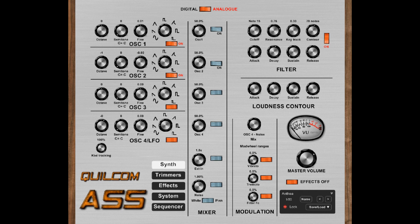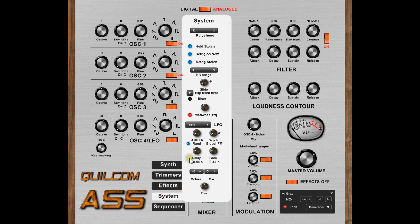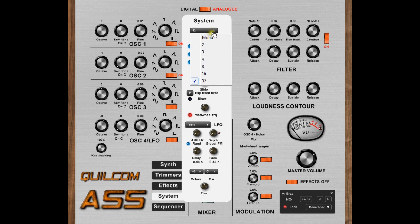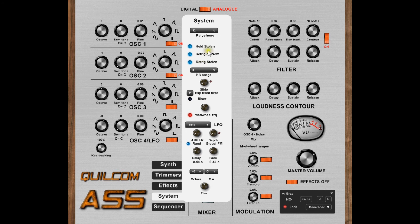The final view available is what I call the system — the settings that affect the whole machine. So we can set the number of voices for polyphony, mono should we want to, the stolen note priority, pitch bend range, and so on and so forth. There's an LFO for pitch modulation and we can tune the instrument here. All the information about this is in the user reference guide.